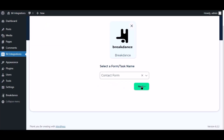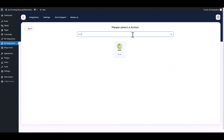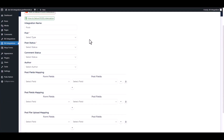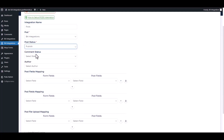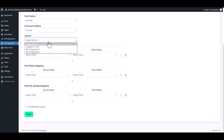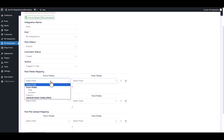Click Next, then search and select Pods. Choose the pod type, choose the post status and comment status, then choose an author. Map the respective fields accordingly.